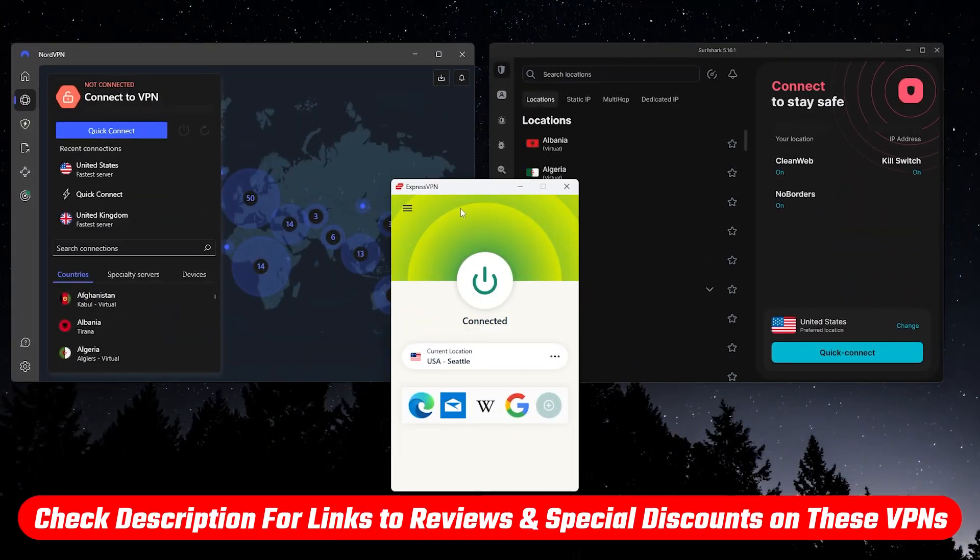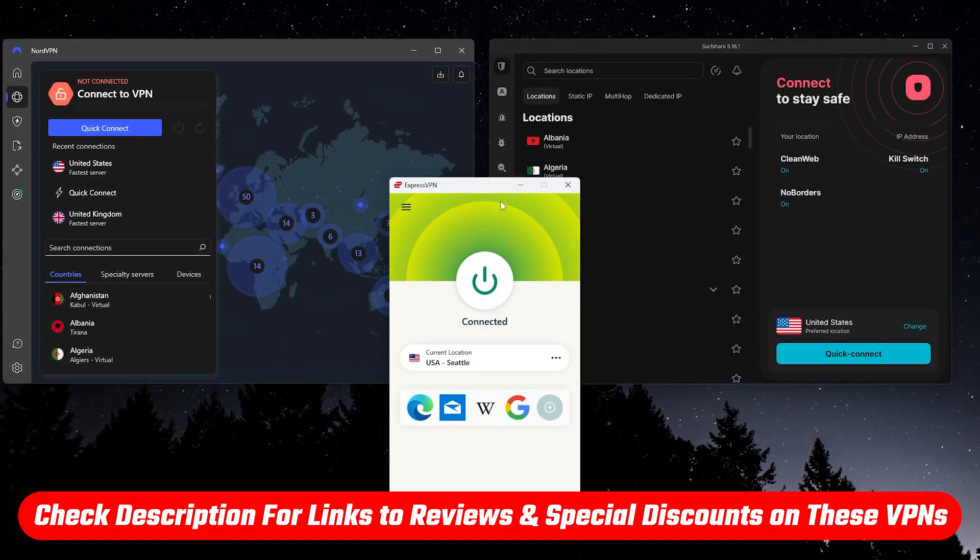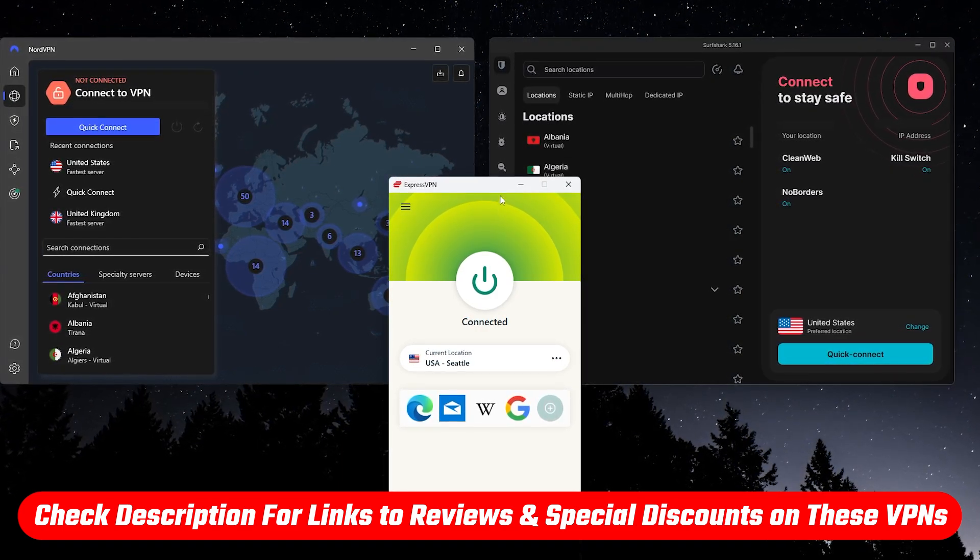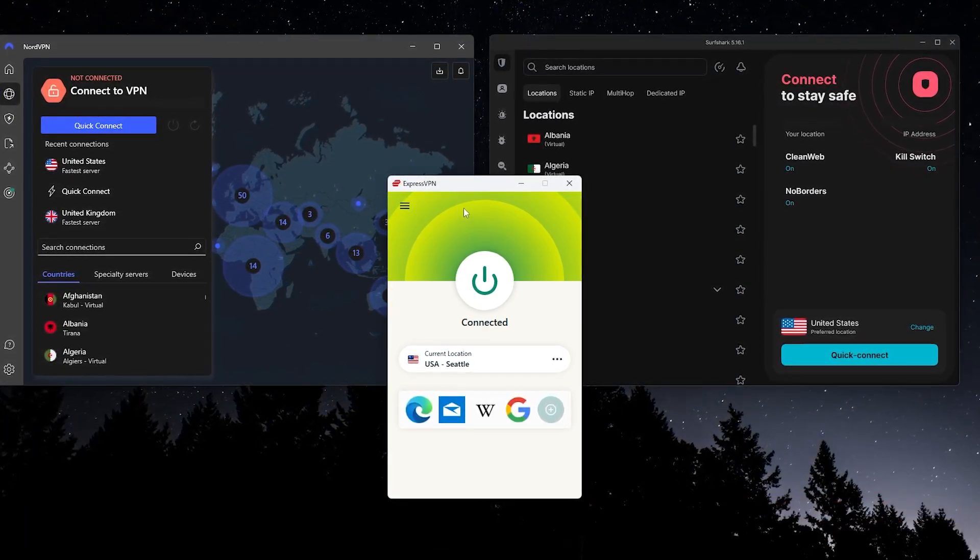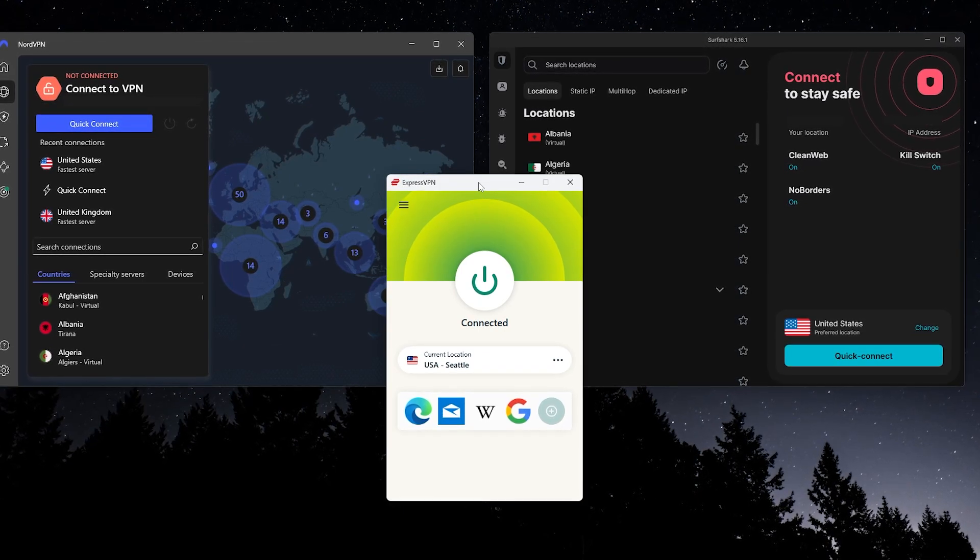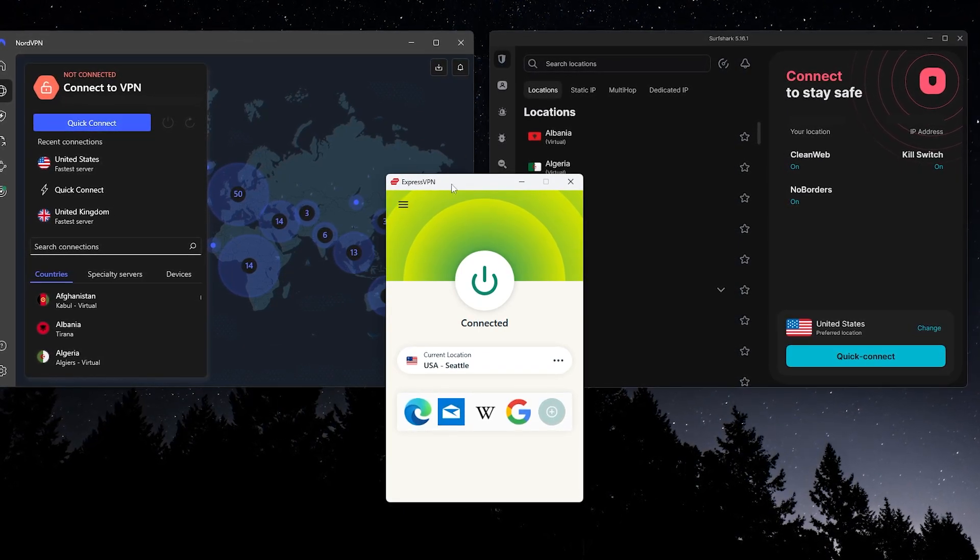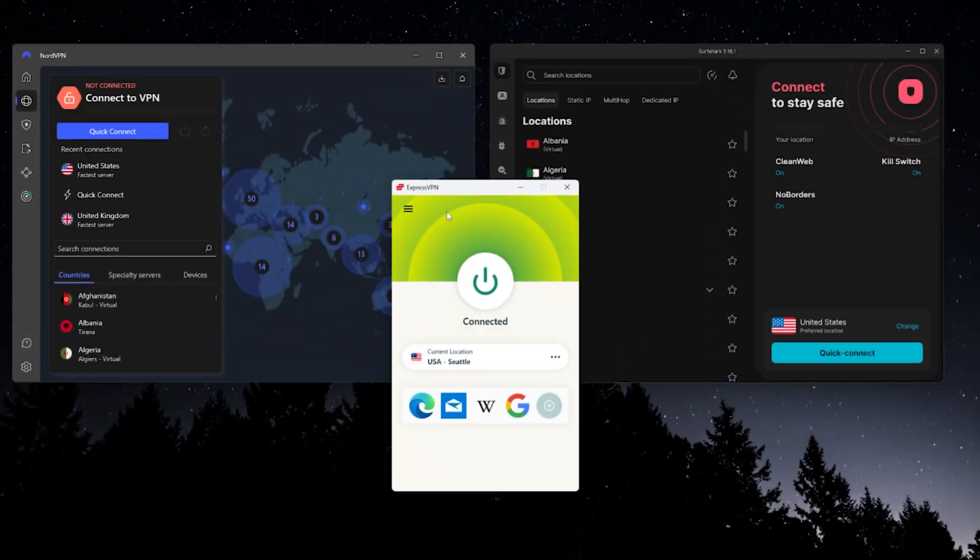And as always, you'll find links to any current discounts and in-depth reviews down in the description if you want to check those out. So first, let's talk about which VPNs are actually worth using. The three I recommend most are ExpressVPN, NordVPN, and Surfshark.